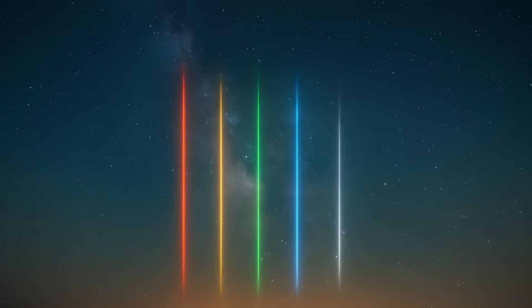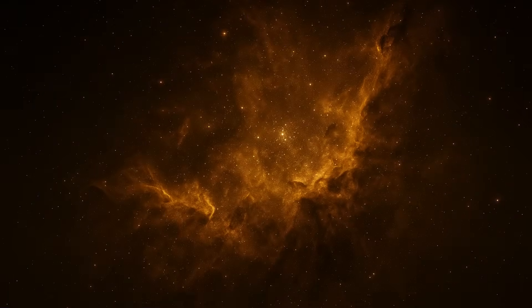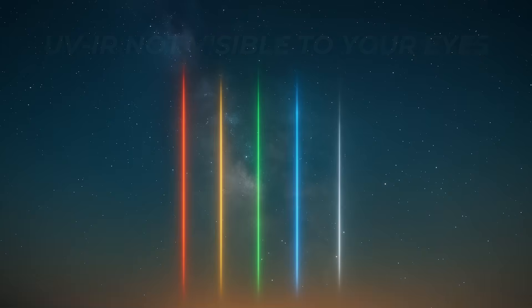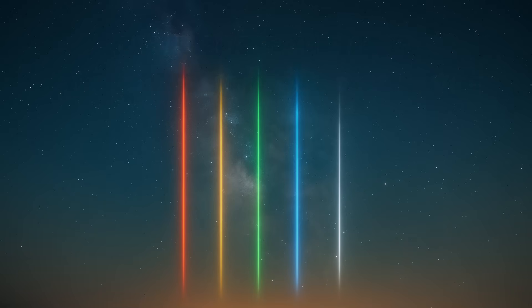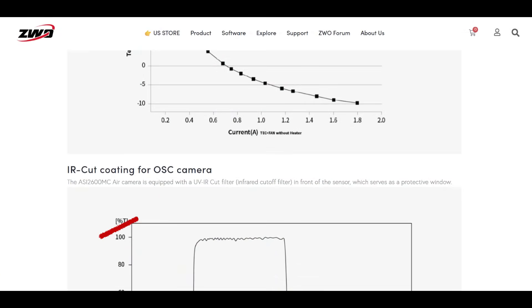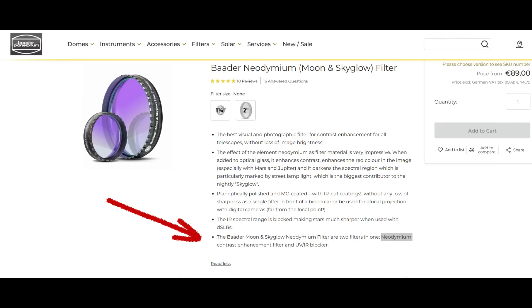Let's talk about UV/IR cut filters. Most of us think of light as just the colors we can see — red, green, blue, and everything in between — but your camera sees more than you do. It also sees ultraviolet (UV) and infrared (IR) light. These wavelengths are invisible to your eyes but not to your camera sensor. These extra wavelengths can actually hurt your image quality by softening your stars and throwing off color balance. A UV/IR cut filter blocks ultraviolet and infrared light and allows the other wavelengths to pass through. Some astro cameras come with a UV/IR cut window built into the sensor, so check your manufacturer's specs. Some light pollution filters already have UV/IR cut built in.